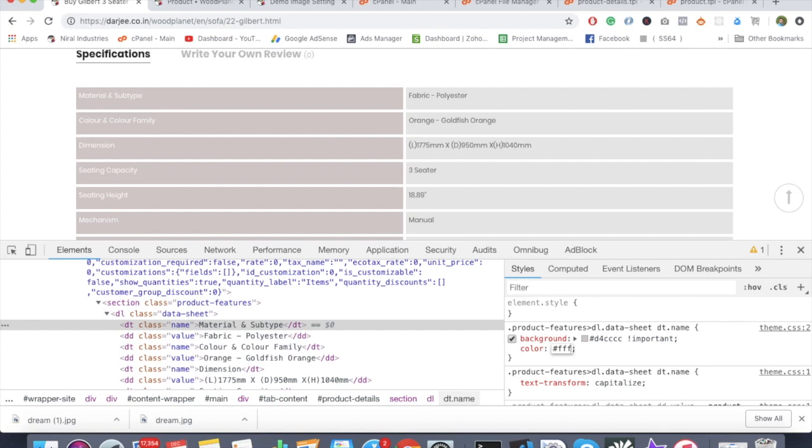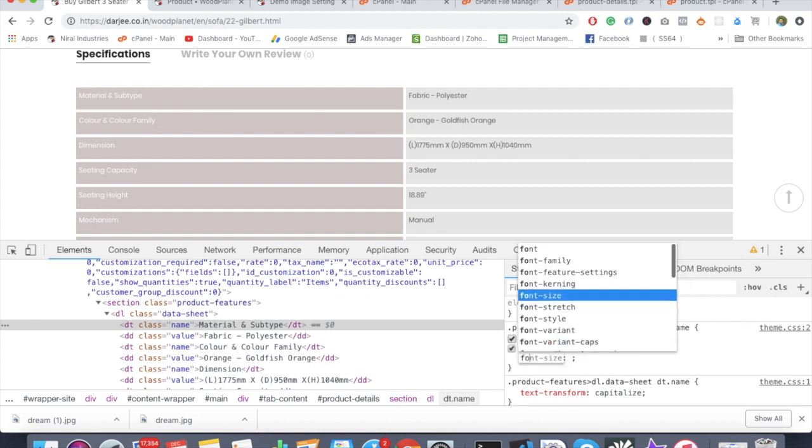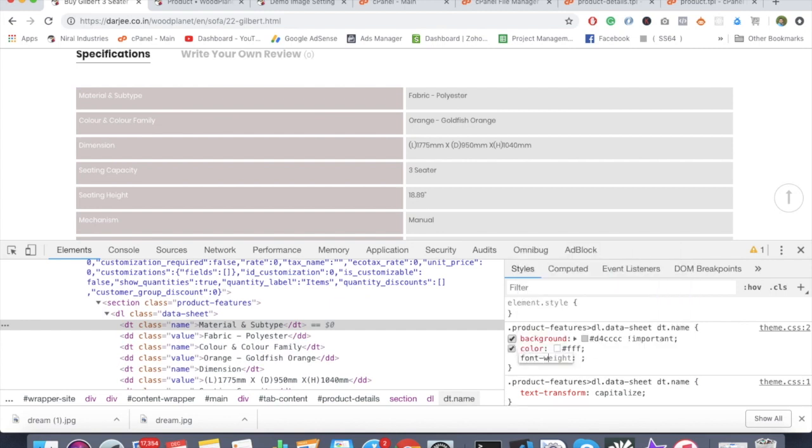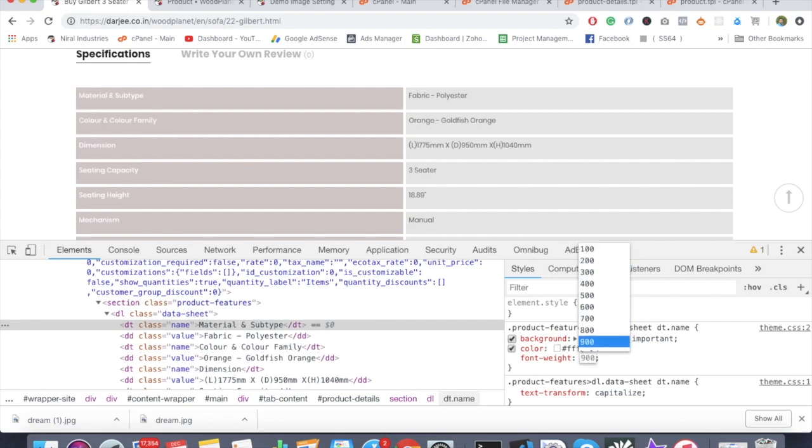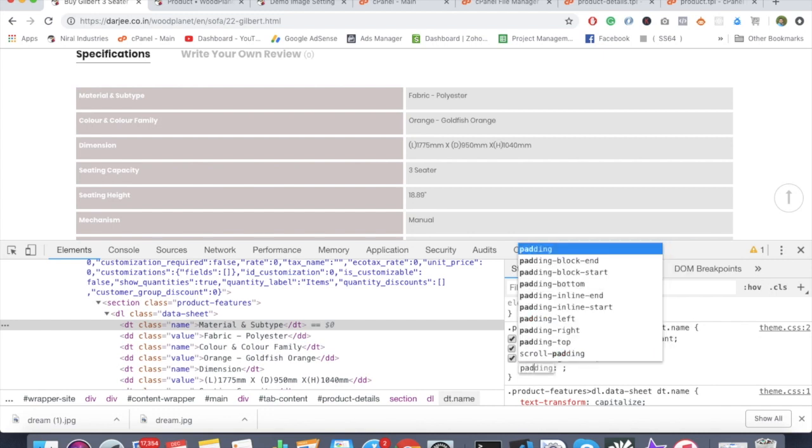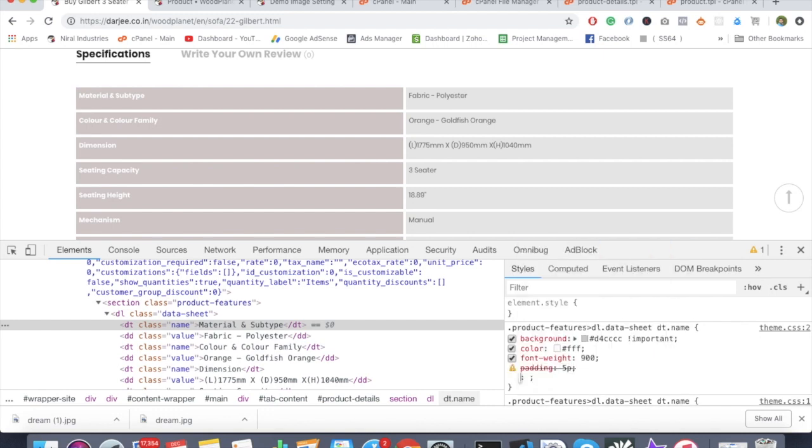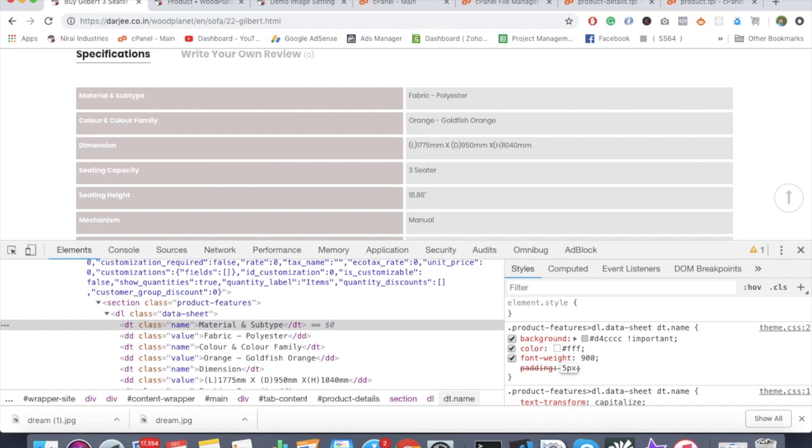I think it's visible. Making font weight bolder. Let's change this to 900 - a little bit good. Also the padding is 5 pixels. I guess there's a height issue.